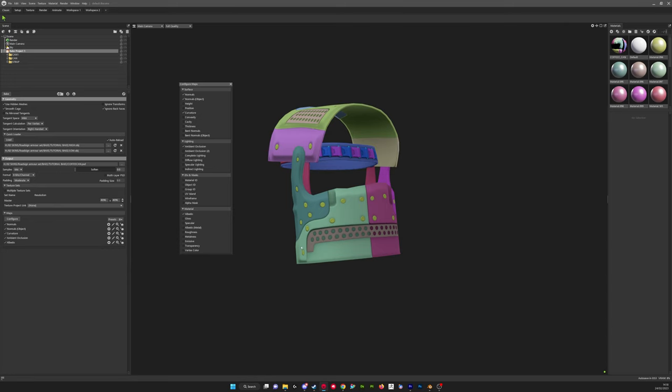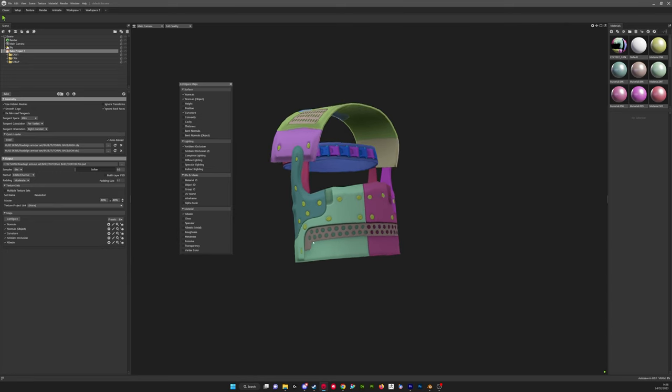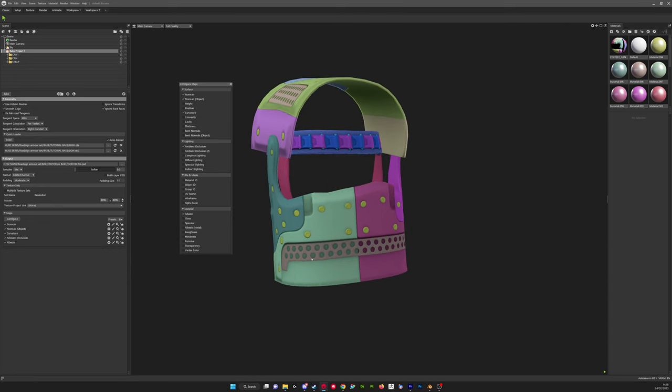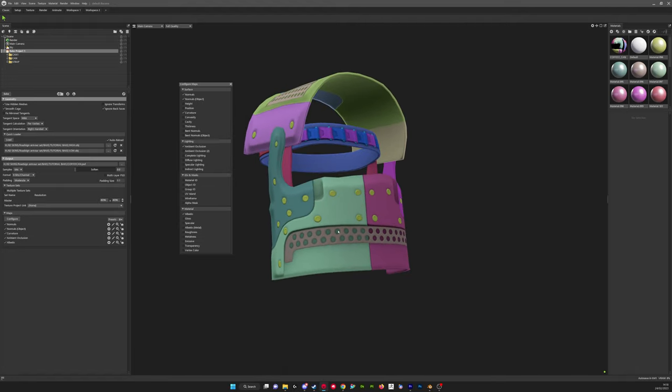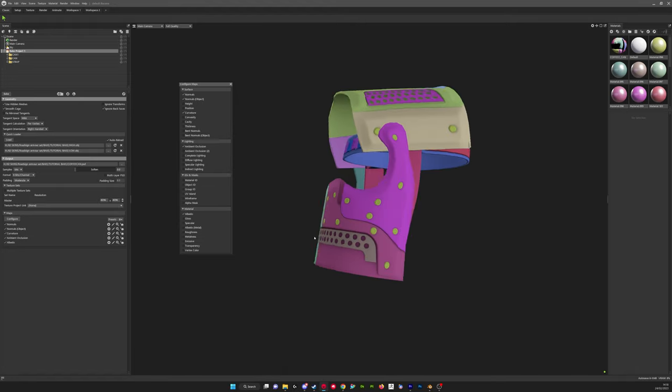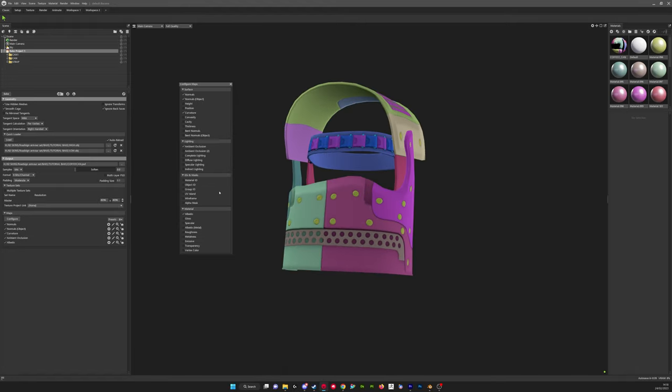We can also bake things like alpha masks. So when we're making skins that have parts of the mesh hidden, so like this part here was hidden, this metal grill, we could turn on our alpha mask and it will create a black and white mask so we can use something to hide that mesh. And then we've also got things like...